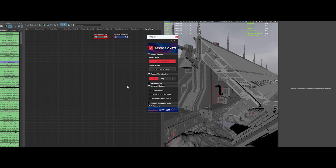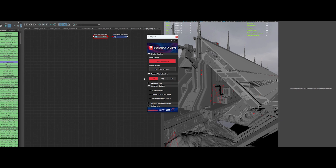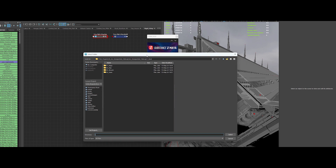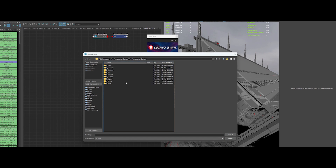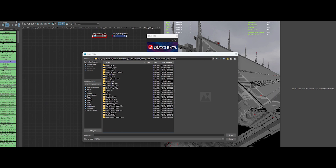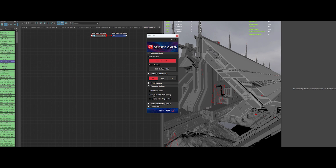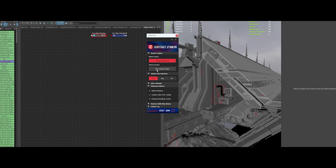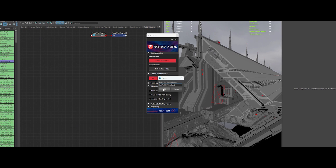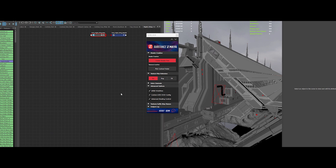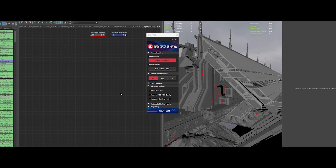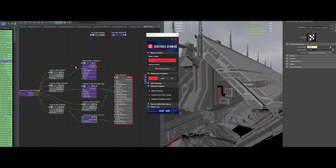Another huge upgrade is the ability to customize your texture paths. You now have complete control over where your textures are stored and sourced. This is perfect if you're working on a project across multiple drives or using a specific folder structure. Just set the path once and the plugin will handle the rest, keeping everything organized and easy to find.